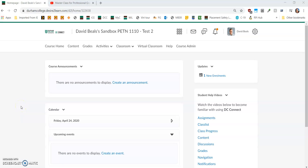Hello again for video number two: how to change the content within the checklist.